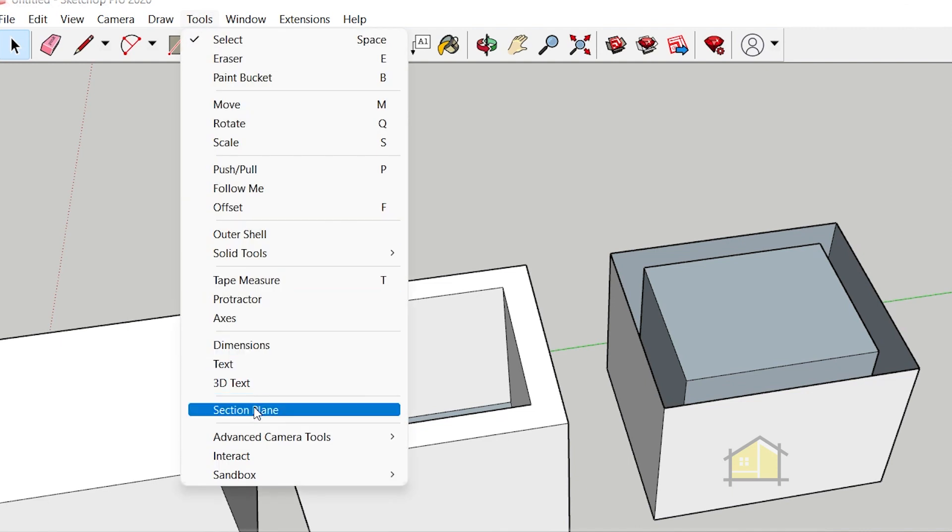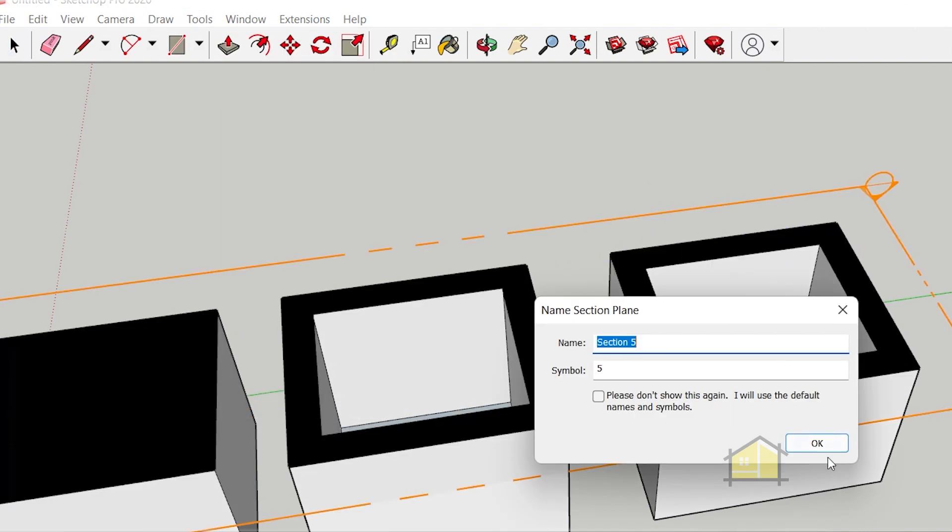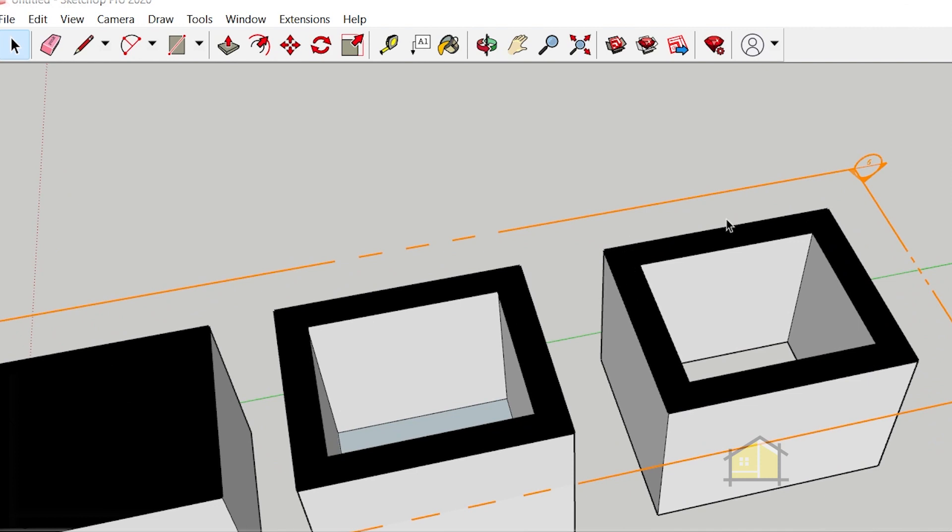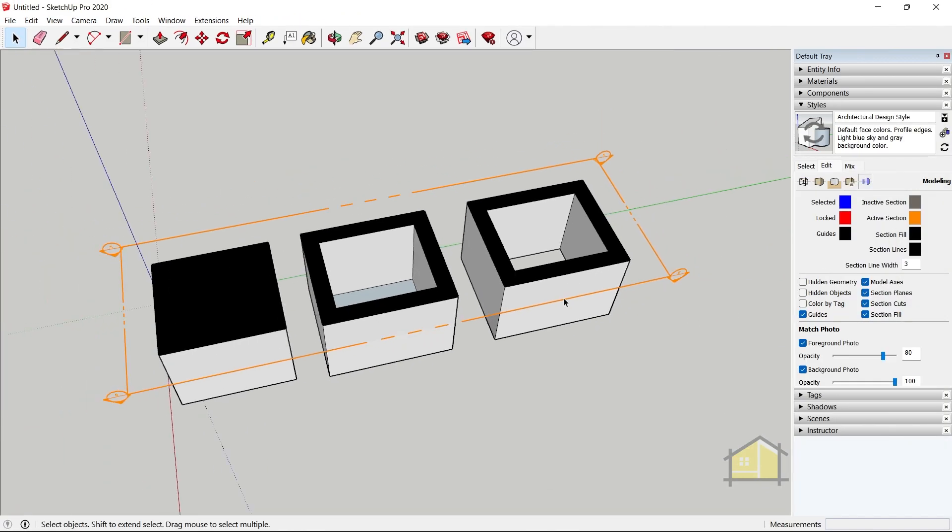So now when I create the section plane, let's go to tools, section plane, and add it on top. You can see that it creates the proper section fill in that solid geometry.